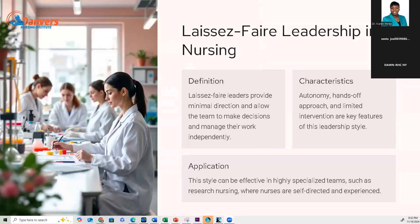Laissez-faire leadership provides minimal direction and allows the team to make decisions and manage their work. This style gives nurses more autonomy with a hands-off approach and limited interventions. As a nurse, you are also a leader of patient care. A laissez-faire approach cannot be used all the time, because then everyone does what they want. If you're facing a problem — for example, a nurse suspected of taking drugs — you need to report to the nurse manager, but a predominantly laissez-faire manager may not handle that well.